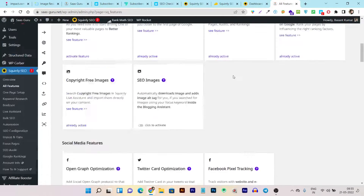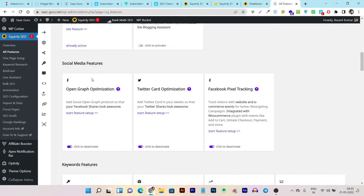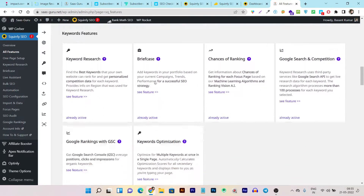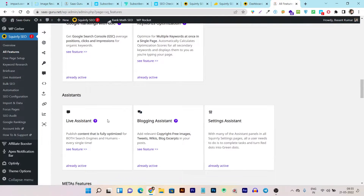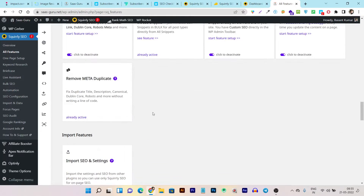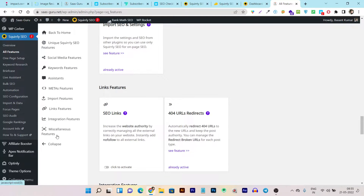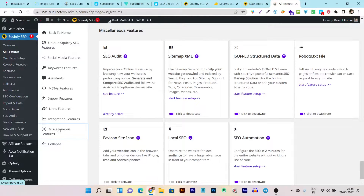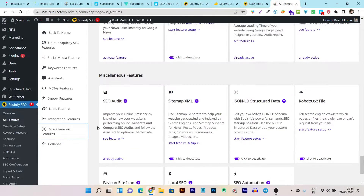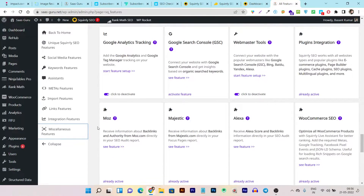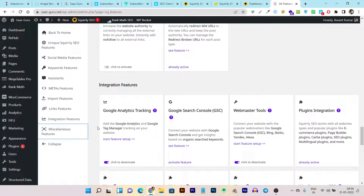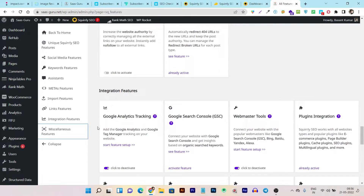From the panel you have important guides to read, social media features, keyword features, ranking features, live assistant, meta features, import features, and link features. You're even getting backlink and internal linking features here. You can click any of these — like the main SEO features — and see all the tools available. Believe me, the advanced tools you are getting in this single Squarely SEO tool you cannot find in Yoast or RankMath.